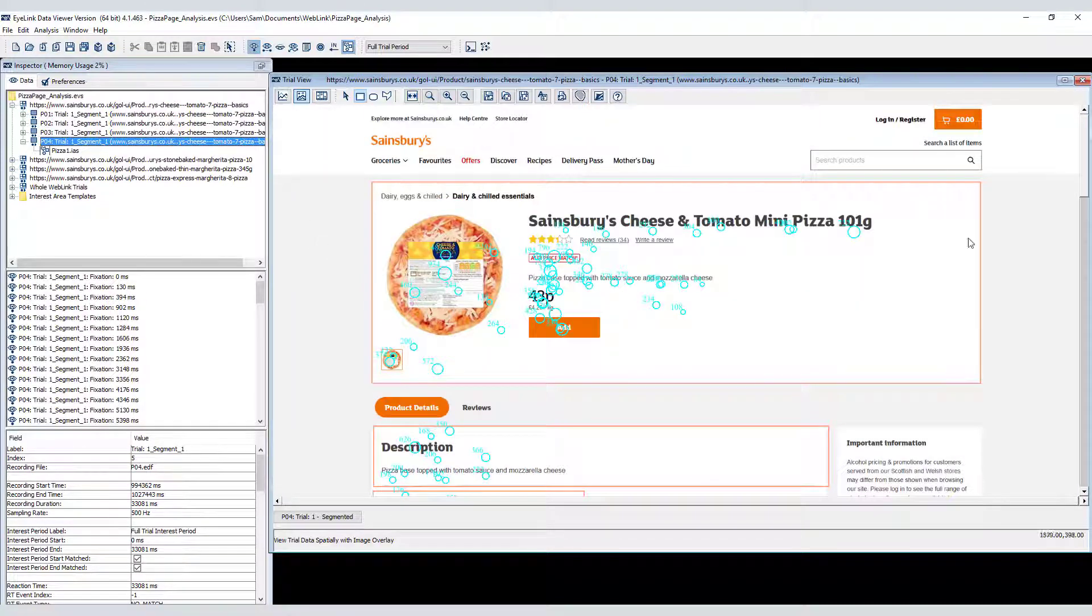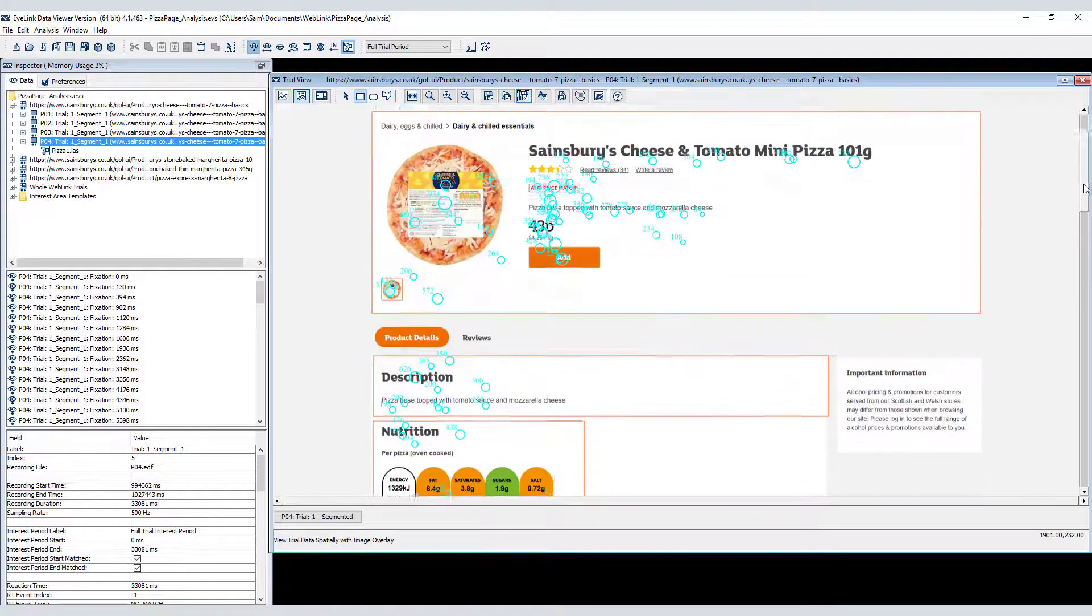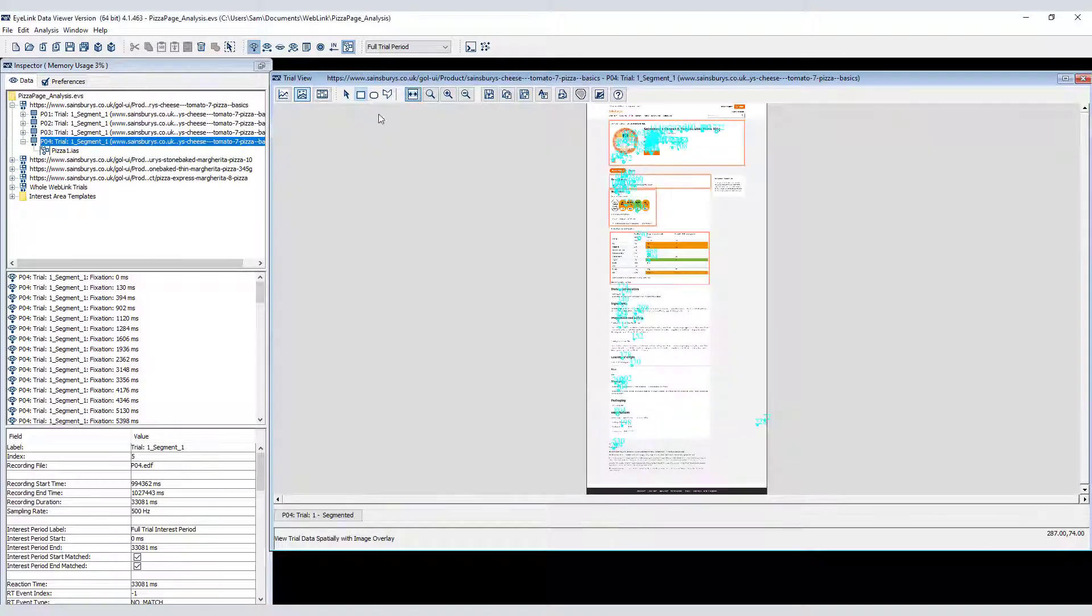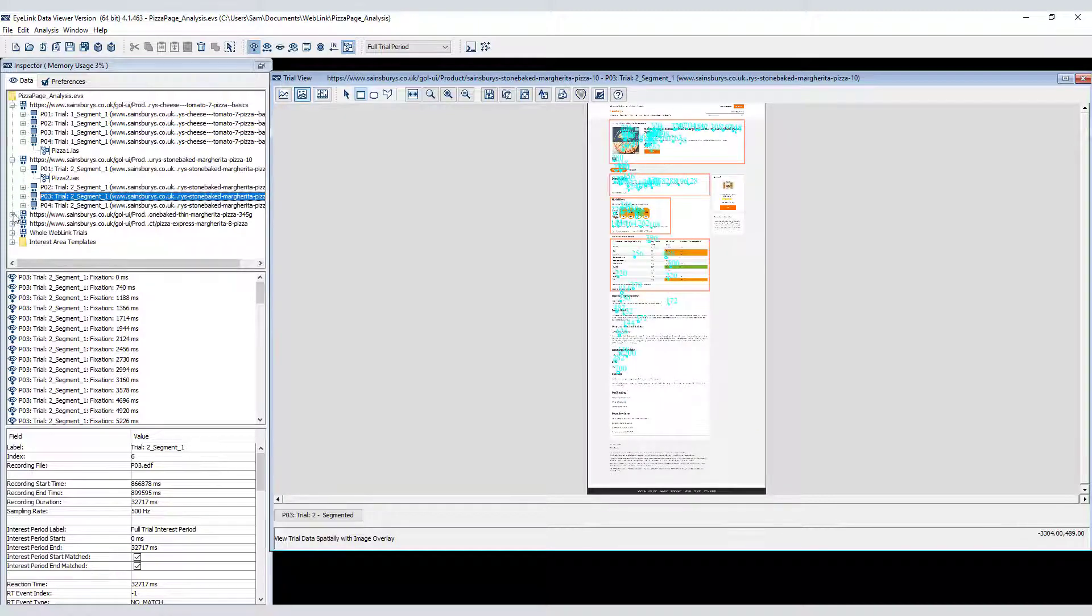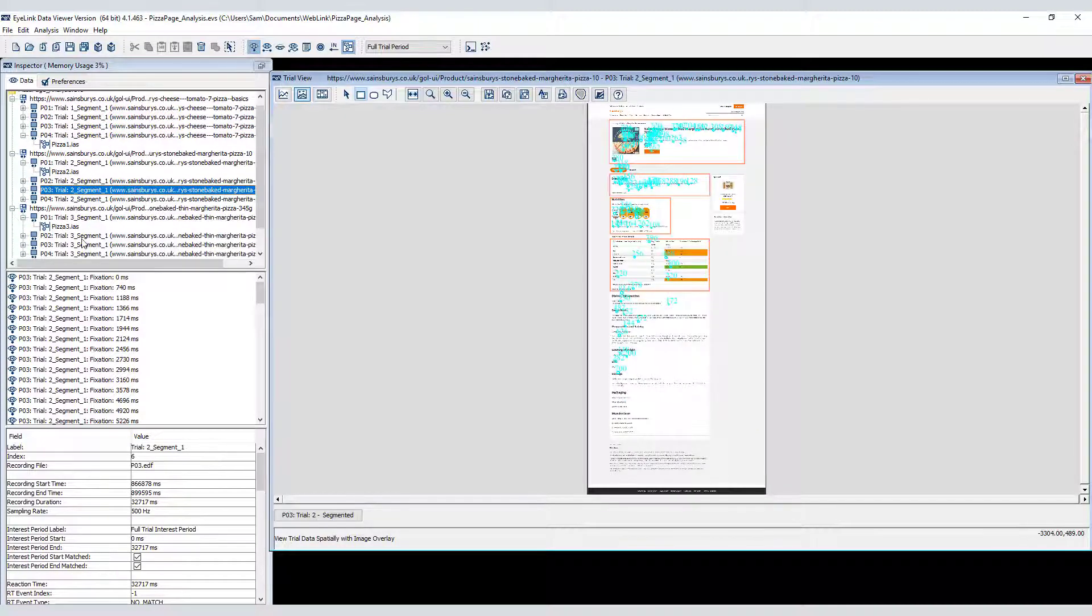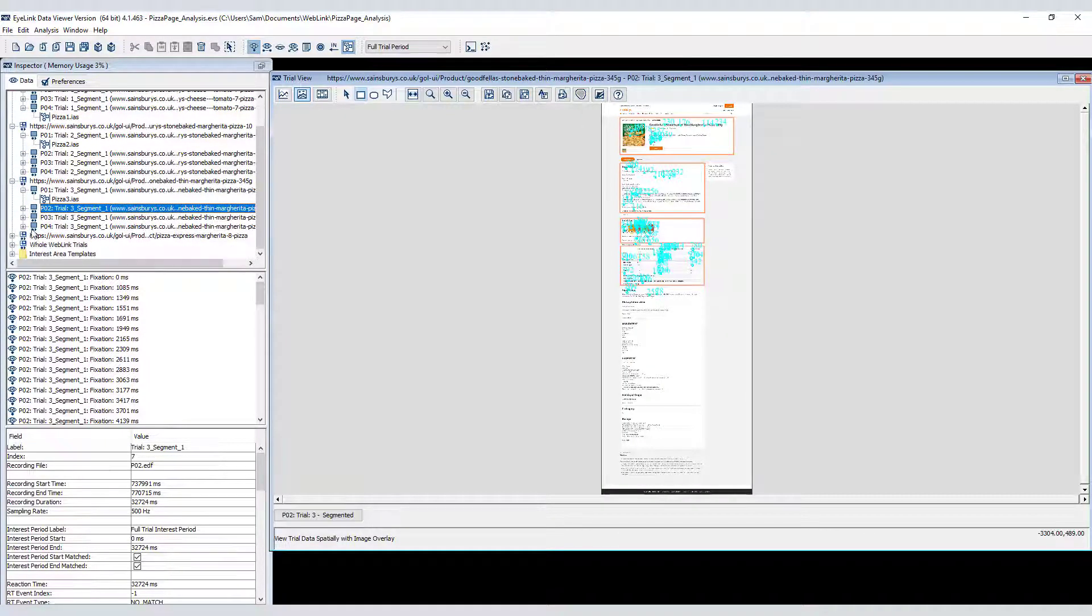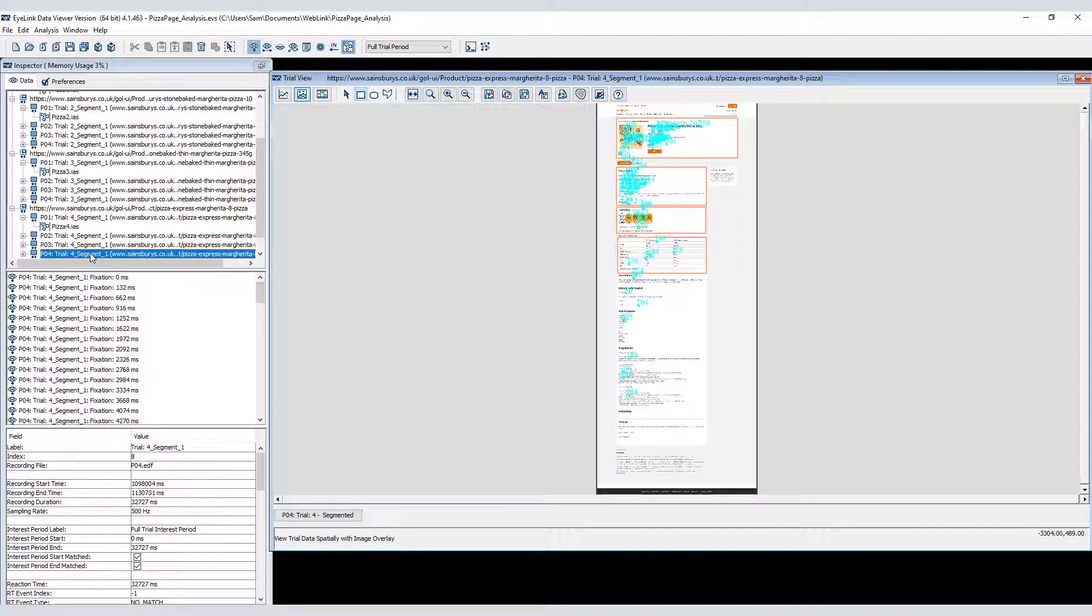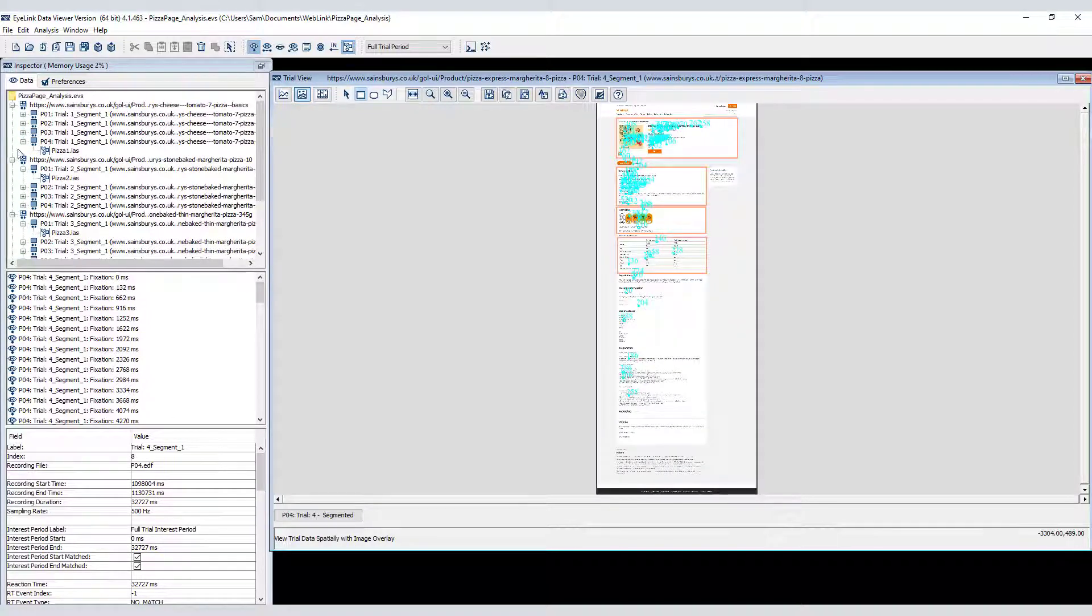I'll do the same thing for the other web pages and edit that process out. I created interest areas for all four web pages and applied them as the default interest area template for the web page grouping nodes. So now each segment has the appropriate interest areas applied.